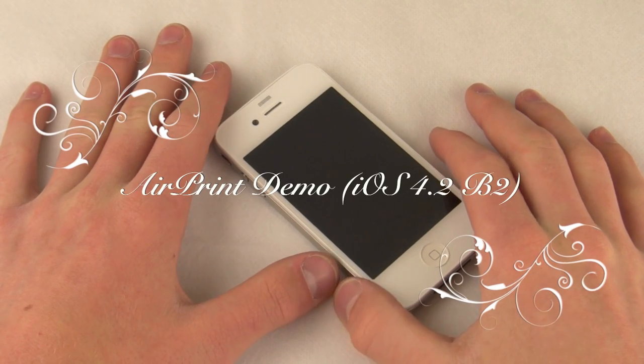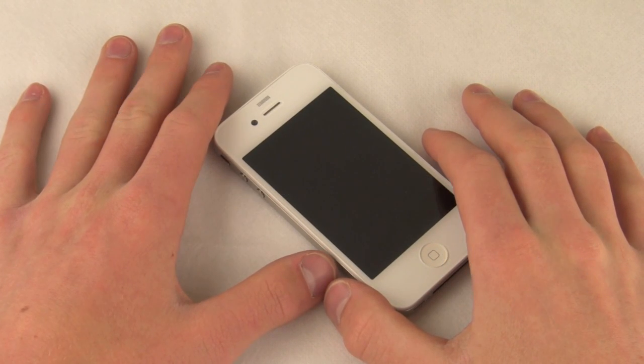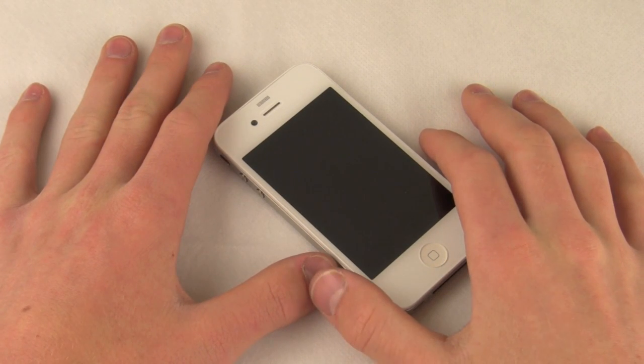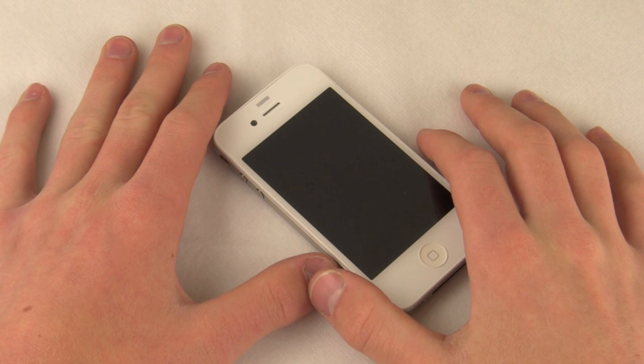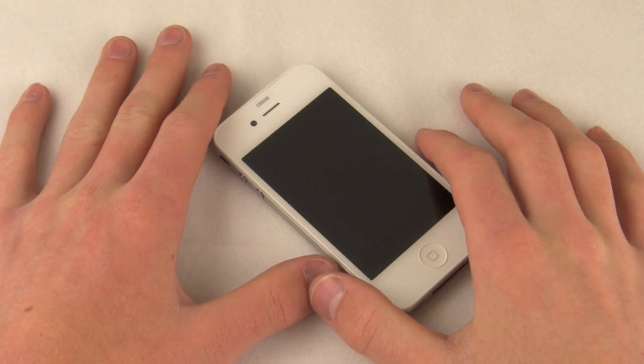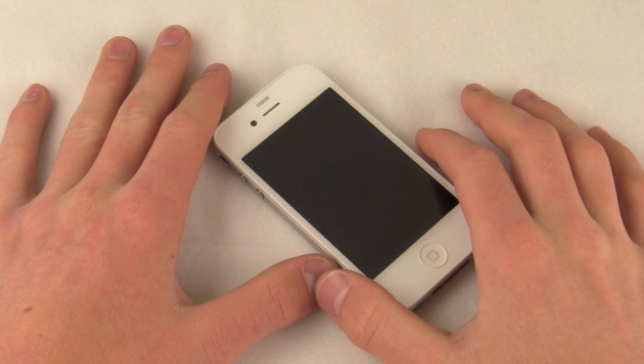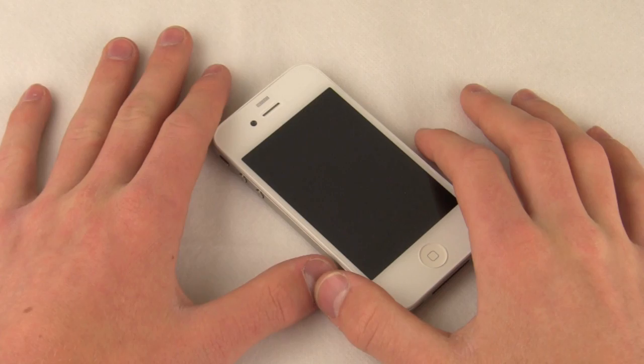Hey YouTube, this is Quinn, that's Naz the iPhone Guy, and this is the demonstration of the iOS 4.2 print feature called AirPrint which will be available to your iPhone, your iPod or your iPad in the coming 4.2 update.